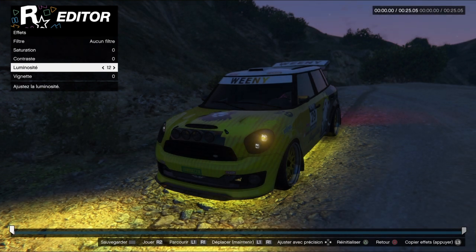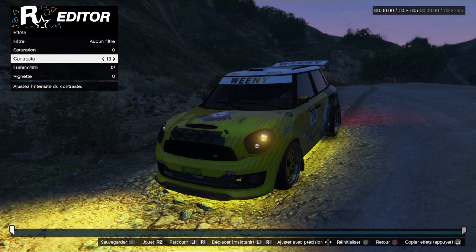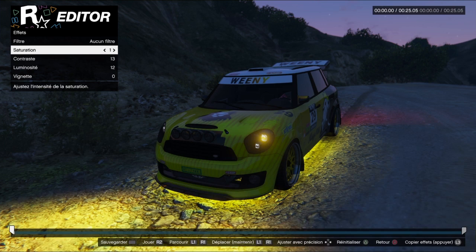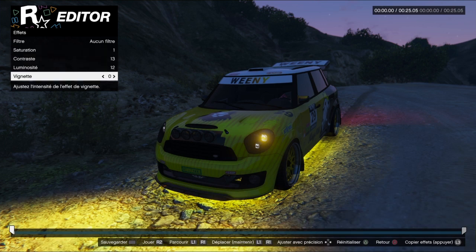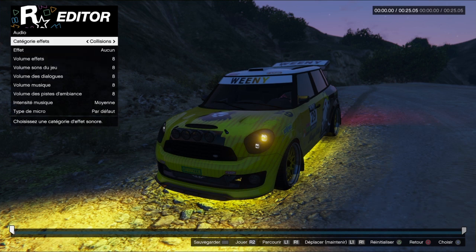Pour les effets, je modifie au moins les lumières — la lumière c'est pour que ce soit plus éclairé pour la miniature. Le contraste c'est pour que le véhicule soit hyper bien dessiné, qu'on le voit bien dans la miniature. La saturation c'est la couleur, ça change les couleurs, ça devient plus jaune. Moi je mets un peu plus de couleur, plus vibrant. Pour la vignette, ça brunit un peu les recoins de la miniature.